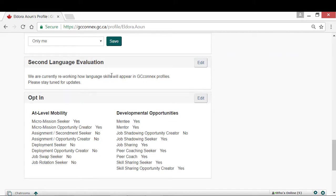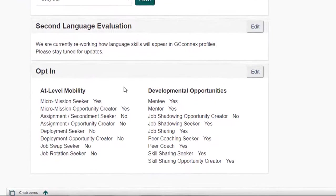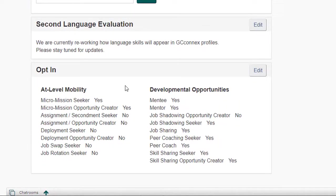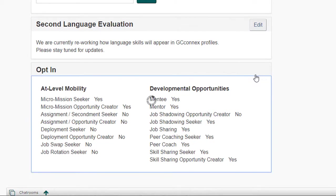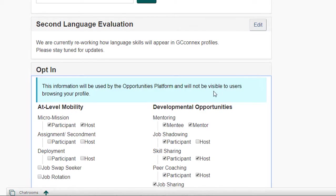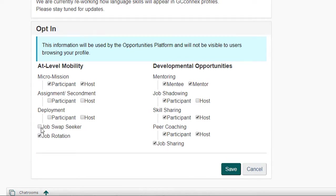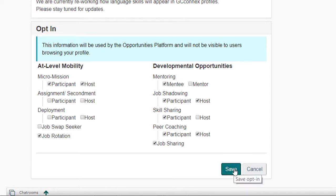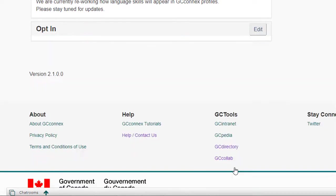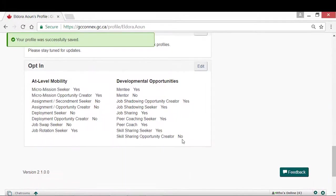And finally, there's the opt-in section. The opt-in box is where you register to the types of opportunities you are interested in on the Opportunities platform. There are 10 different development opportunities and at-level mobility mechanisms to choose from. To opt in, click the edit button and then check the boxes to the opportunities you wish to create and/or seek. Opting in is a mandatory step to gain full access to the Opportunities platform. Please note that the opt-in box is only visible to you. Other users will not see this section when viewing your profile.